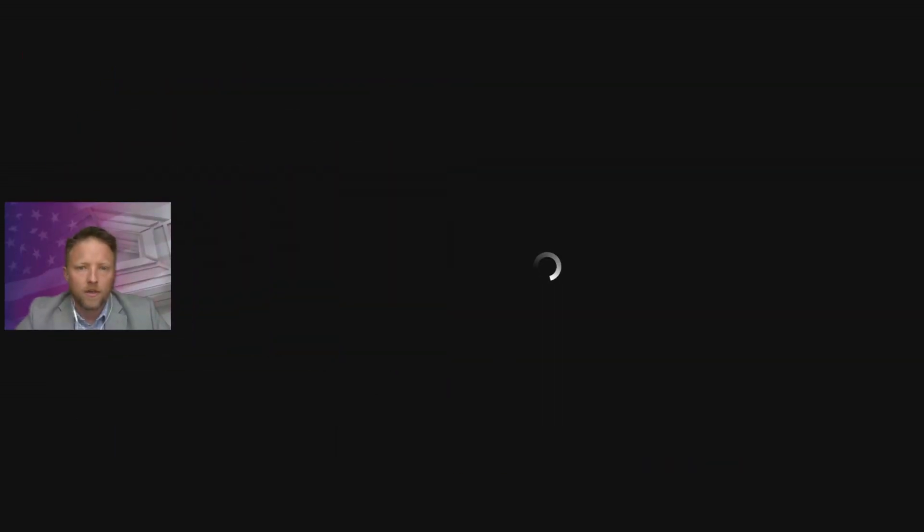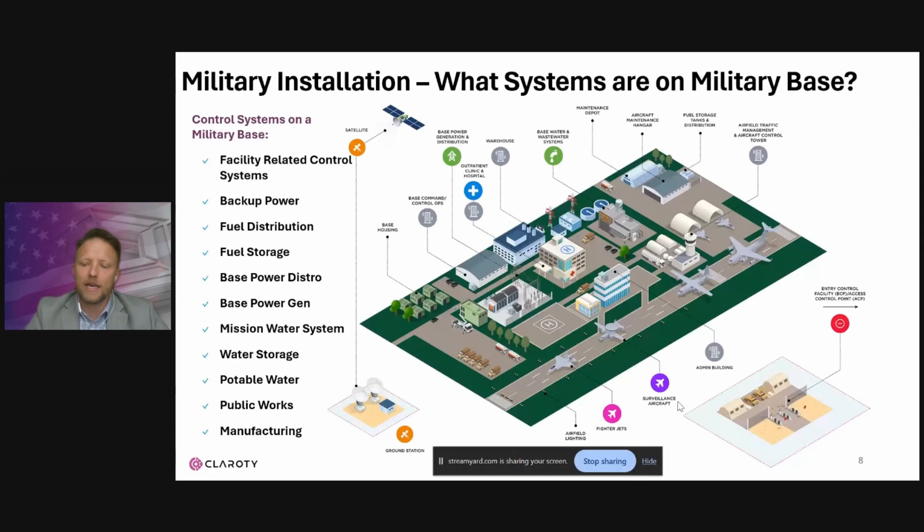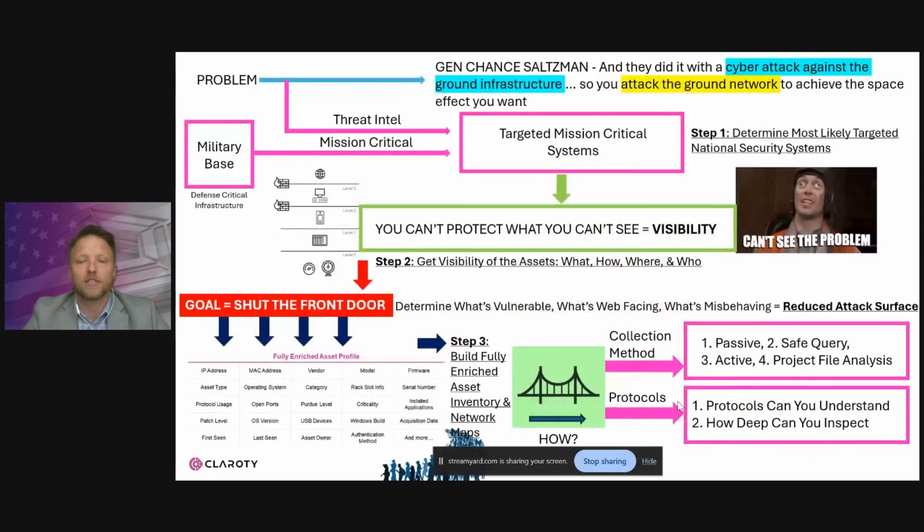Last time we talked about part one — how do you assess networks, how do you protect defense critical infrastructure? Today we're going to be talking about part two: how do you select the appropriate security controls. I'm going to pop my presentation up on the screen. Last time we talked about visibility as part one — how do you assess your networks?